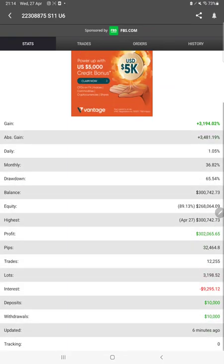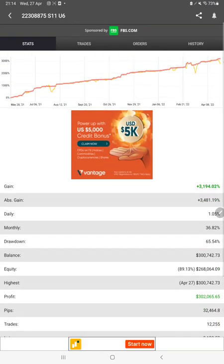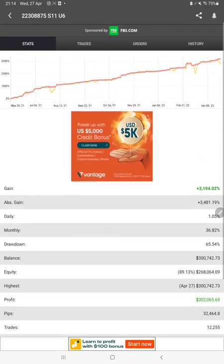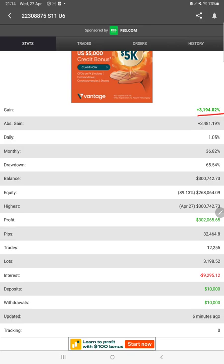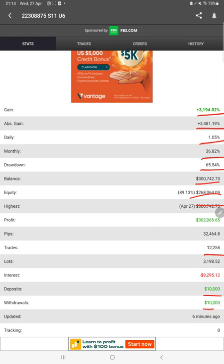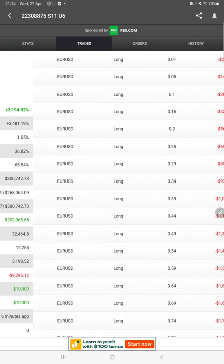Starting with a new update, here we have MyApexBook with all the statistics that can be verified. Total percentage of gain, absolute gain, daily return, monthly return, total balance, equity, profit amount, profit pips that we have achieved, deposit, withdrawal - everything can be checked and six minutes ago only it is updated.